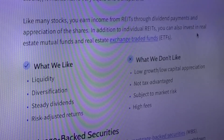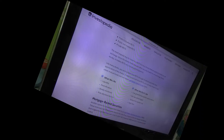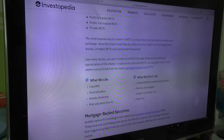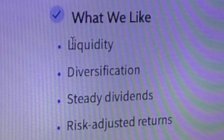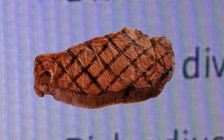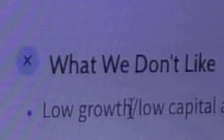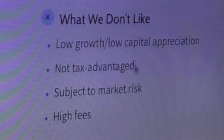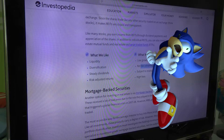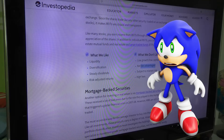In addition to individual REITs, you can also invest in real estate mutual funds and real estate exchange-traded funds. What we like: liquidity, diversification, steady dividends — I almost thought it said sticky for some reason, maybe I'm hungry — and risk-adjusted returns. What we don't like: low growth, low capital appreciation, not tax-advantaged, subjected to market risks, and high fees. A lot of people say, oh no, not taxes. But maybe I can use it to my advantage. It's no good when it comes to property.